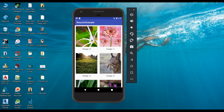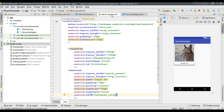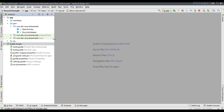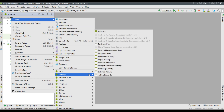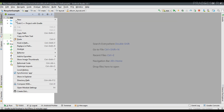When the user clicks any of the images, we have to show the image on a large ImageView. I'm going to create a separate activity to display the large image. Now go back to the Android Studio project and create a new activity — we only need an Empty Activity.